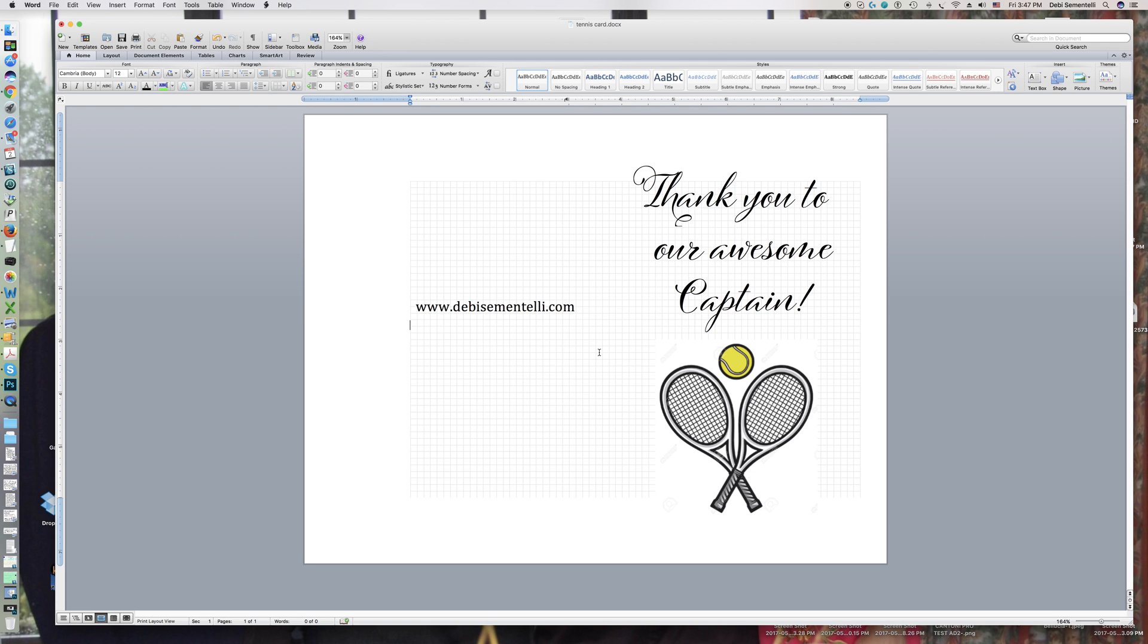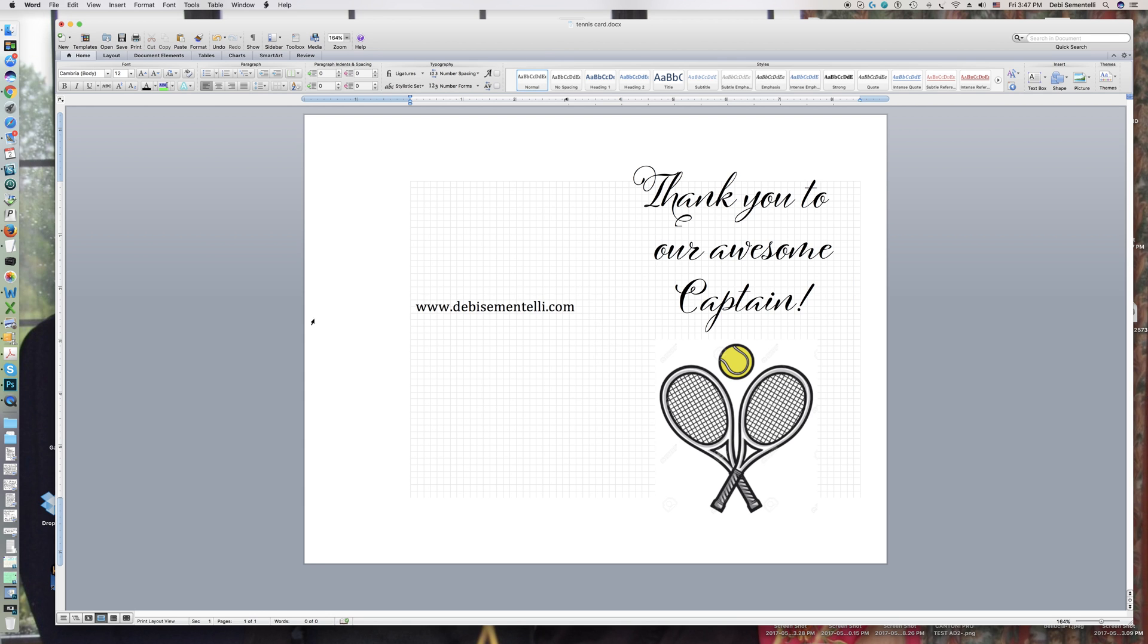So that's my tip for the day. Debbie Cimentelli.com - if you check out my website, you'll see that I have Cinque Done on sale for 40% off, and I also have some other font bundles there. So check it out, have a good day, thanks for watching, bye!